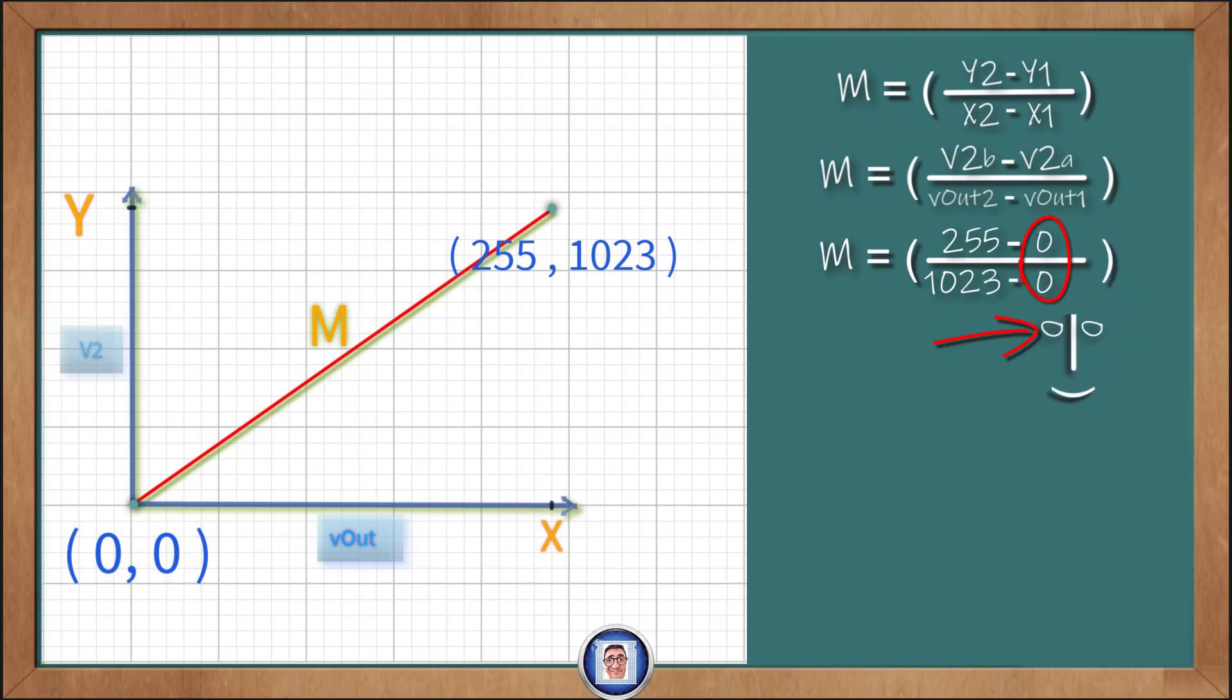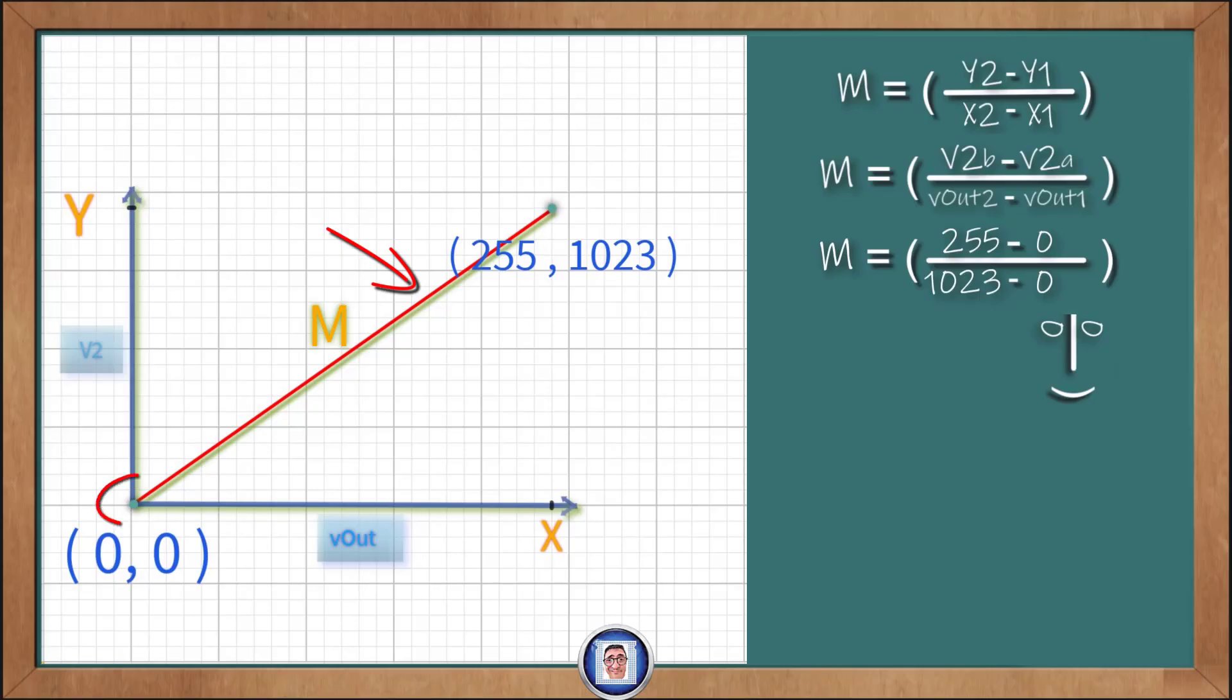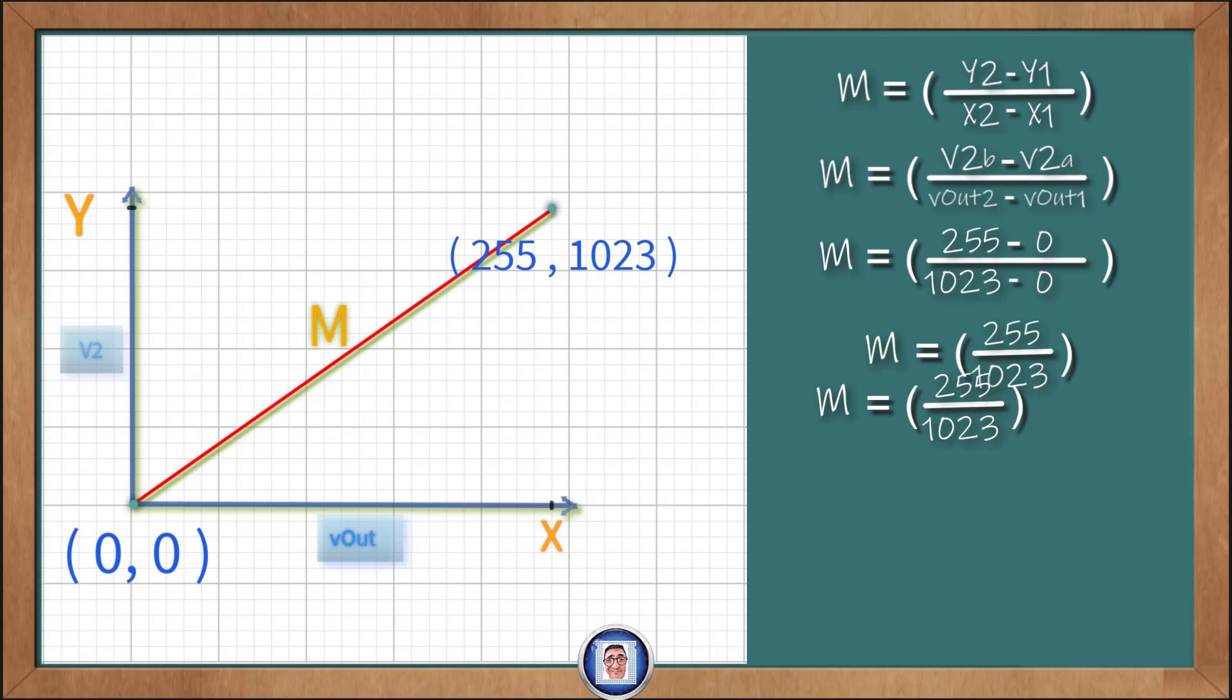And then that is going to be over Vout2, here on the chart at 0, minus Vout1, here on the chart at 1023. Do you see how it is easier to use the variable as it is, not just Xs and Ys? Don't you think so? Anyway, now it is easier for us to calculate M. And we can do M is equal to V2b, which is 255, minus V2a, which is 0, over Vout2, which is 1023, minus Vout1, which is 0. And you know what? Here we can remove those values and they are the same.